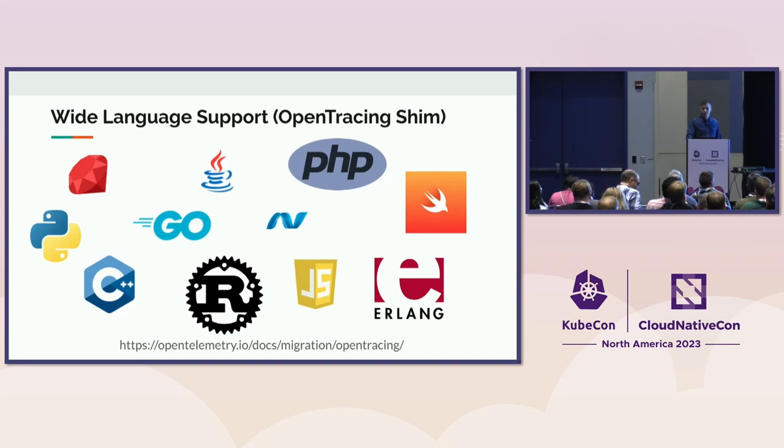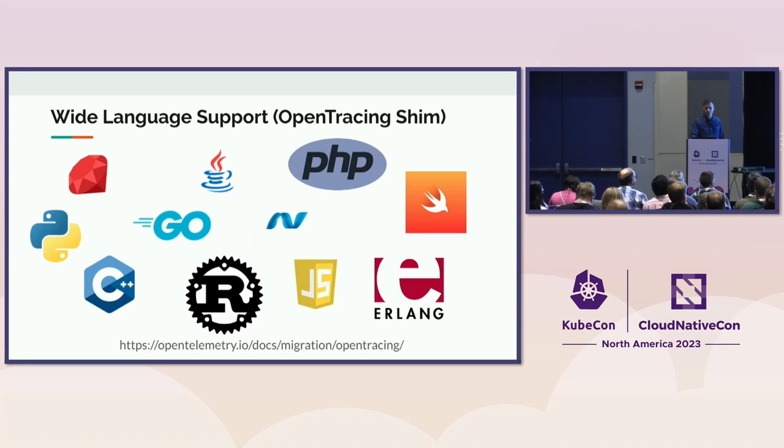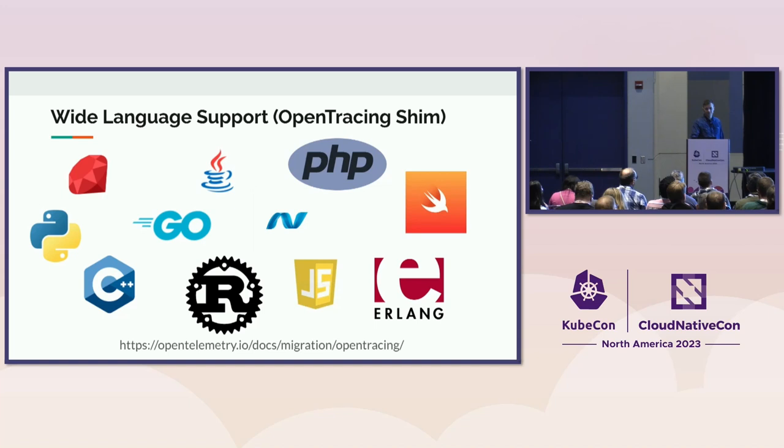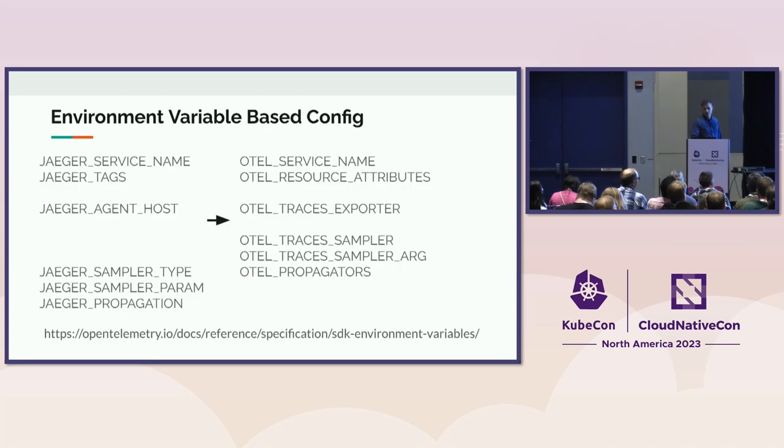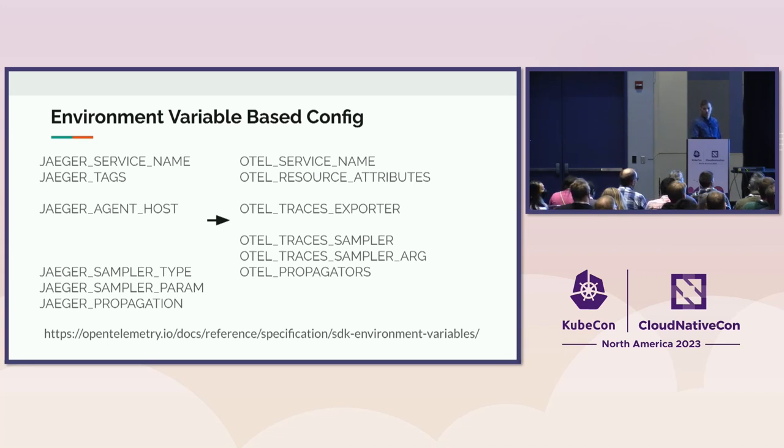If you're using Jaeger SDKs with OpenTracing, you can use the OpenTelemetry OpenTracing shim and keep using your instrumented services with OpenTracing API. It has great support for languages, even more that we supported in Jaeger. On the configuration side, the migration is as well very simple, straightforward, because the OpenTracing and OpenTelemetry use the same concepts.